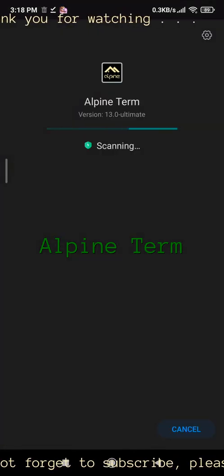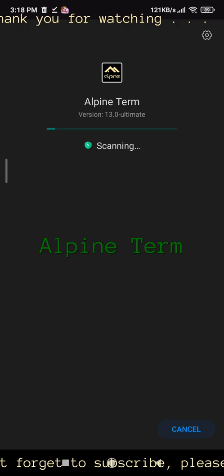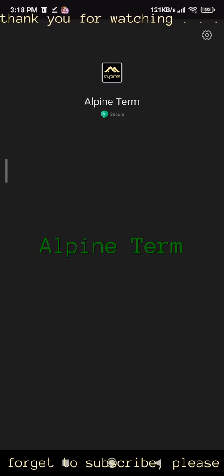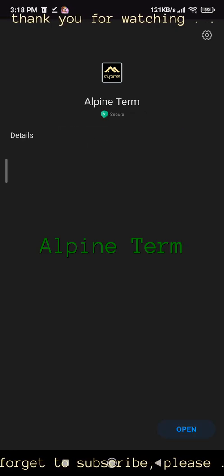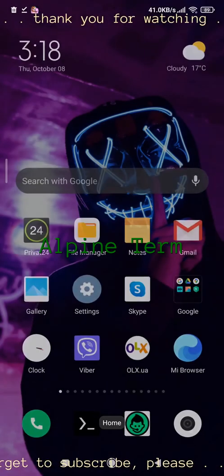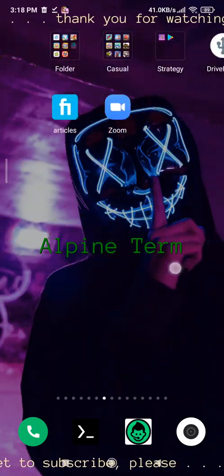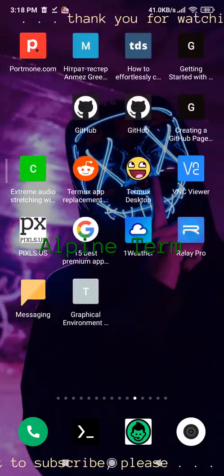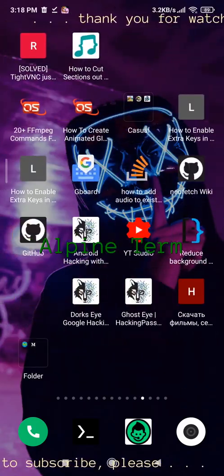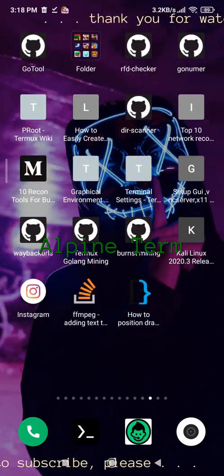You can use the AlpineTherm application for educational purposes, development environment, experimental sandbox, run a local web server, or to work with a hidden service.